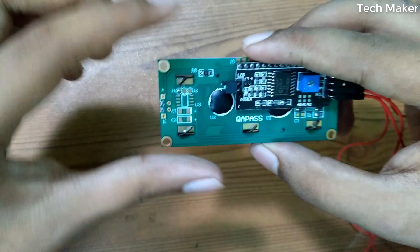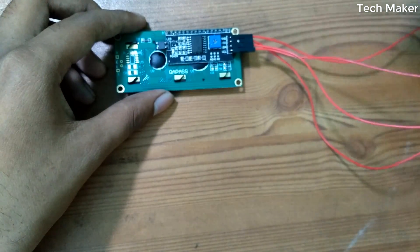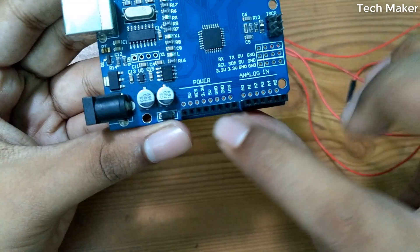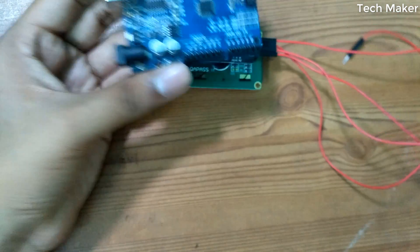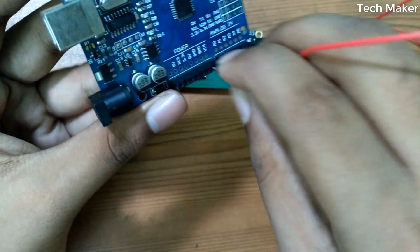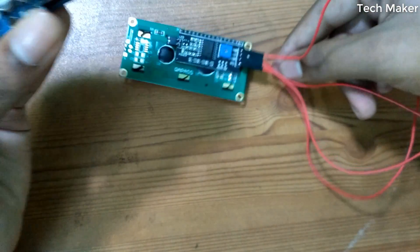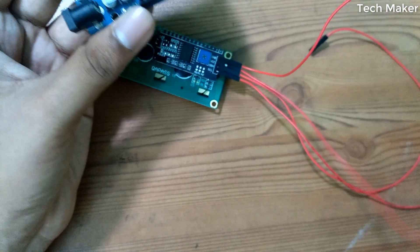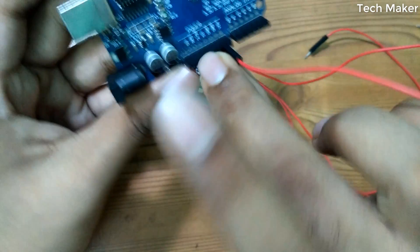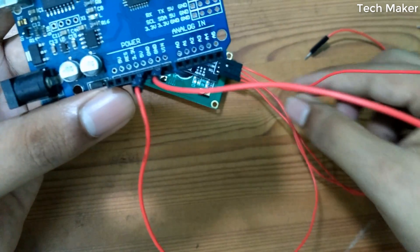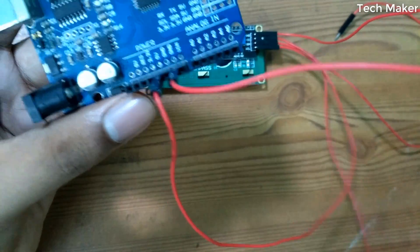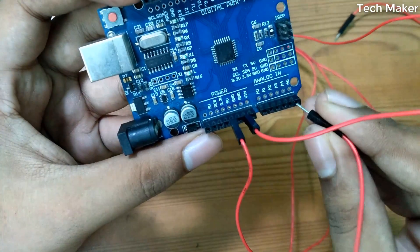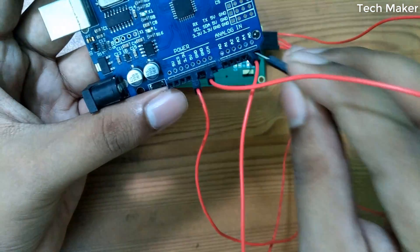Now take the Arduino board. Here you can find the power supply and analog pins. The ground of the module, that is the first pin, goes to ground. The second wire, VCC, goes to 5 volts. Another pin, SDA, goes to the A4 of the analog pin. The last wire, SCL, goes to the A5.